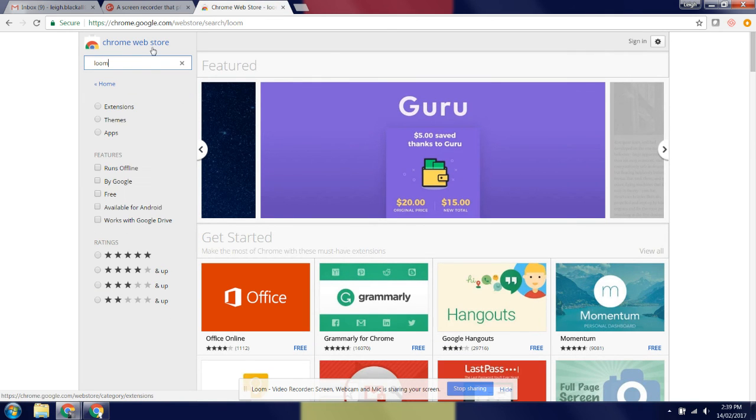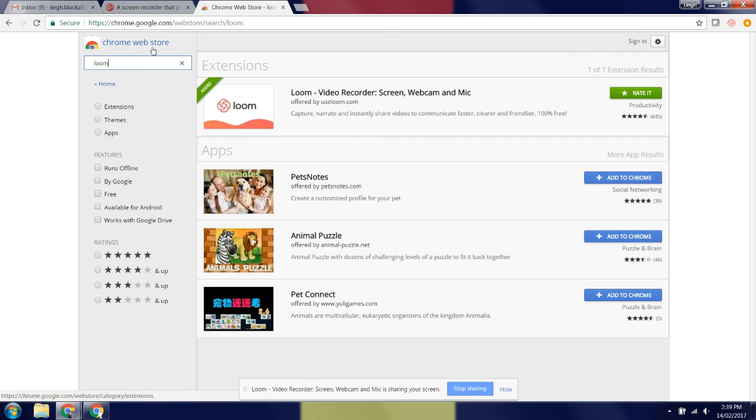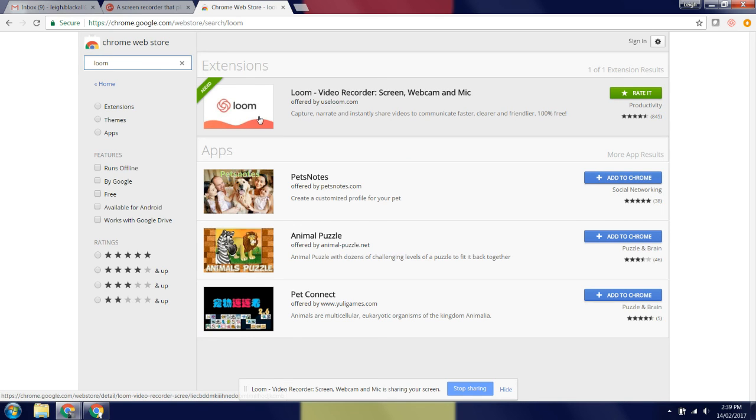And search for Loom. Now the first result will be the Loom recorder, it looks like that.